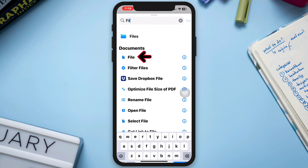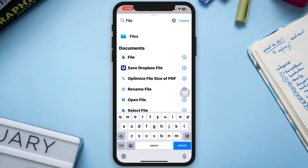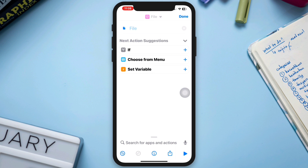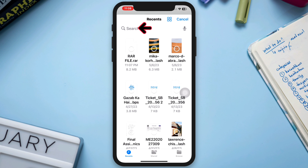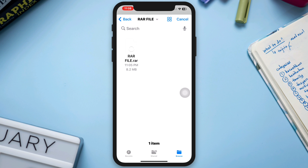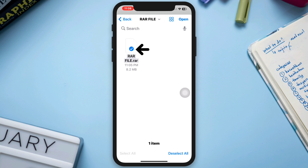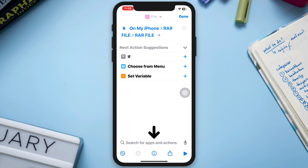Select the file option, then tap on the file icon on the top left corner. Select your file — you can find your file location here. Select your file and tap Open. Then tap the search option again.